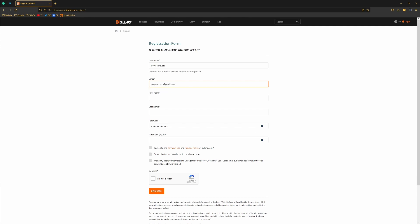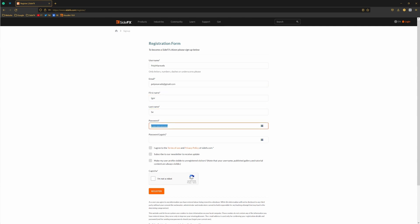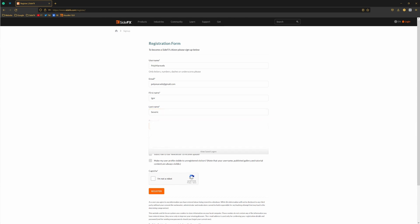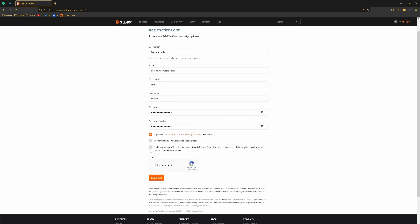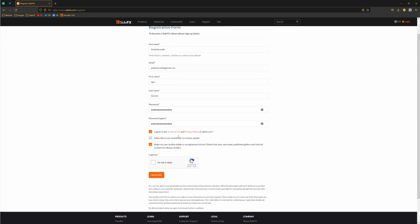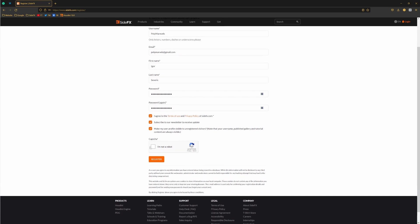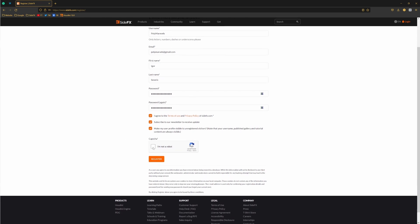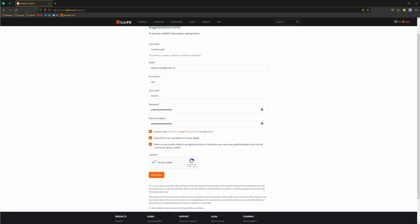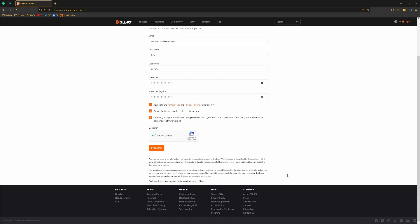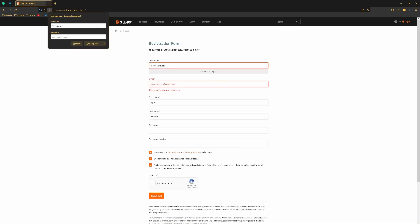Email, first name, last name, and then password - you just use something random. Make sure to agree. If you want to get their newsletters, check mark this box, and then make sure to check this 'I'm not a robot' CAPTCHA, and then simply register. Now because I already registered myself previously...